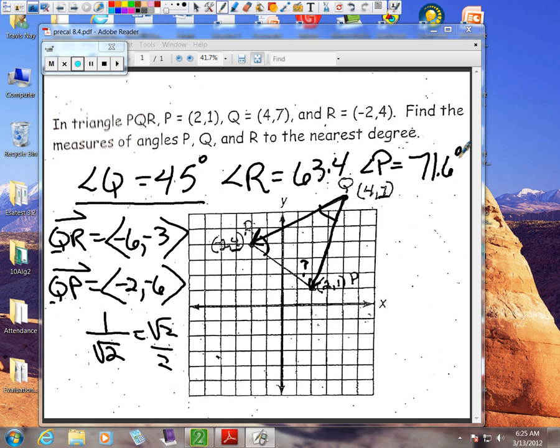That's how you find the angles of a triangle when you know the ordered pairs of the vertices, using vectors and trigonometry.